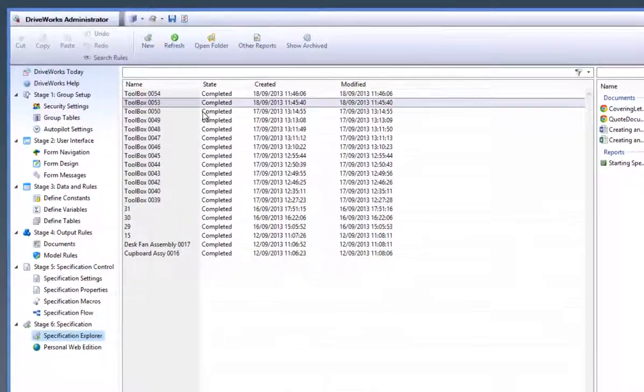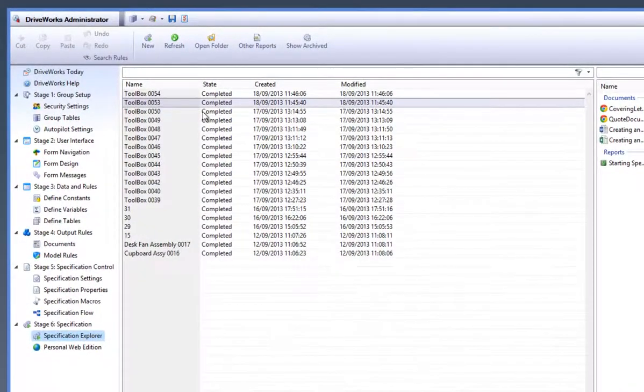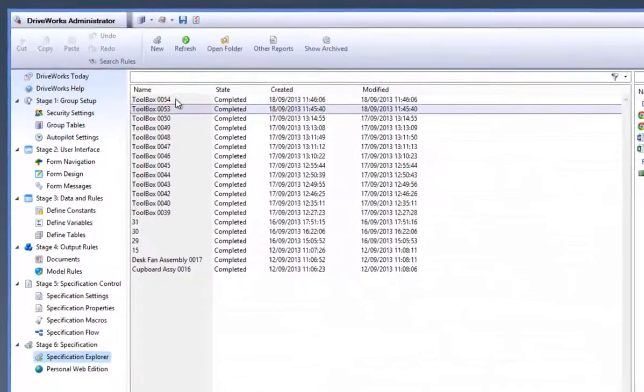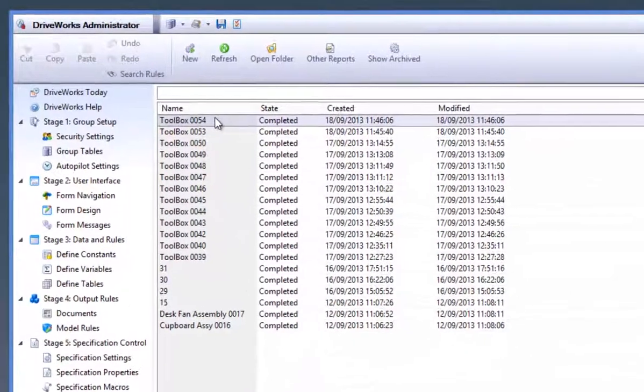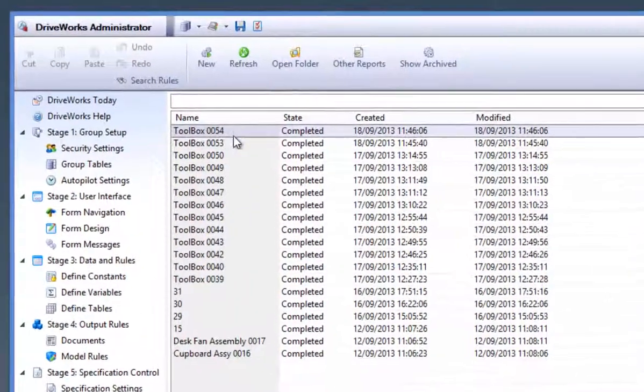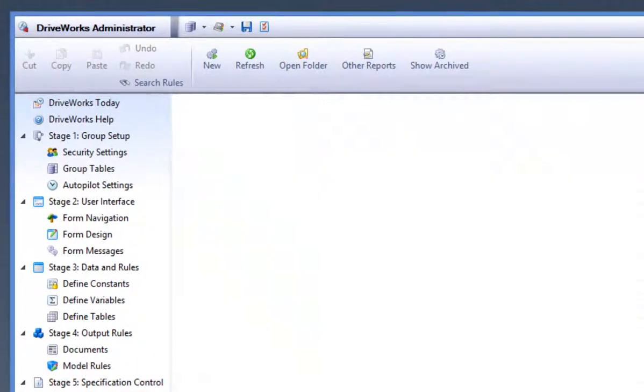Within the specification list, you can see that the newly generated specification has been given a unique ID number of 0054.